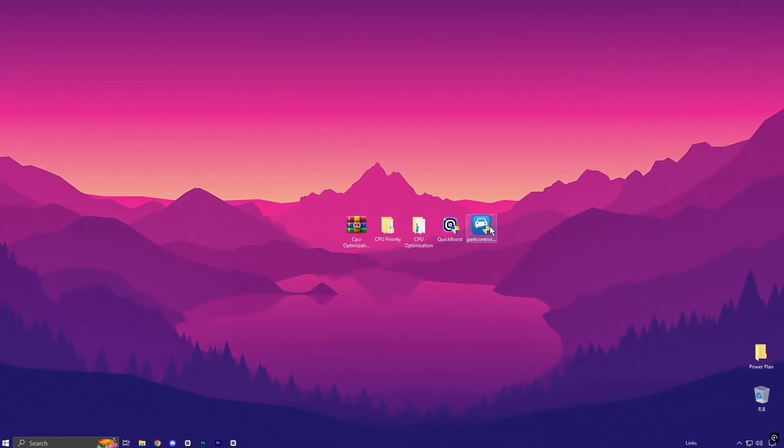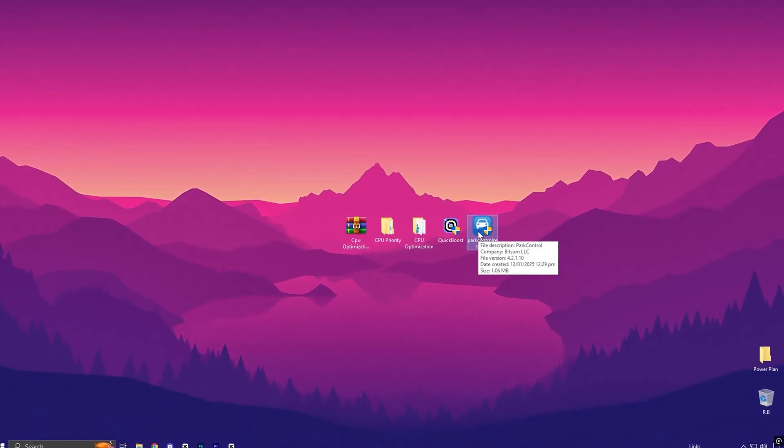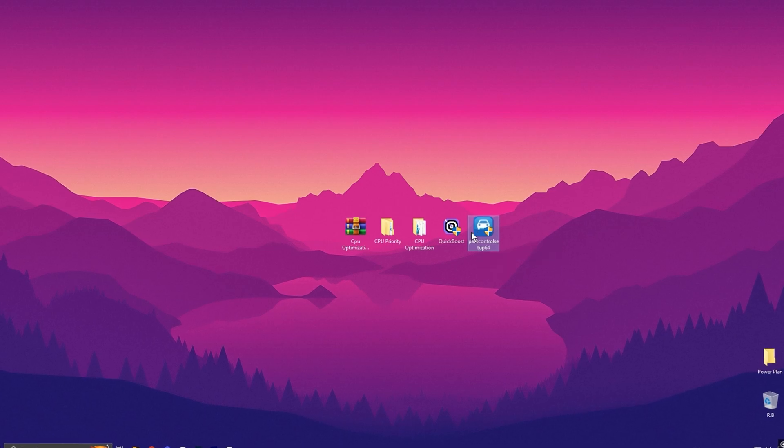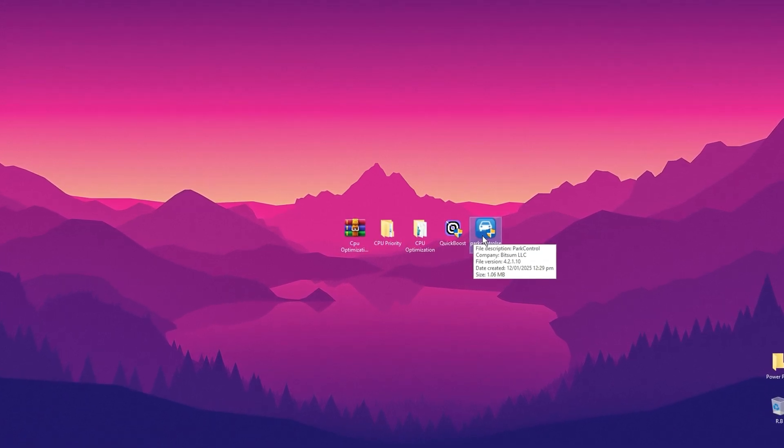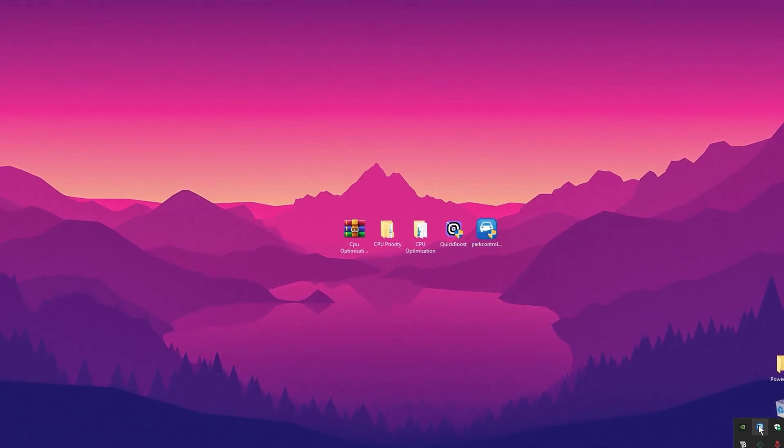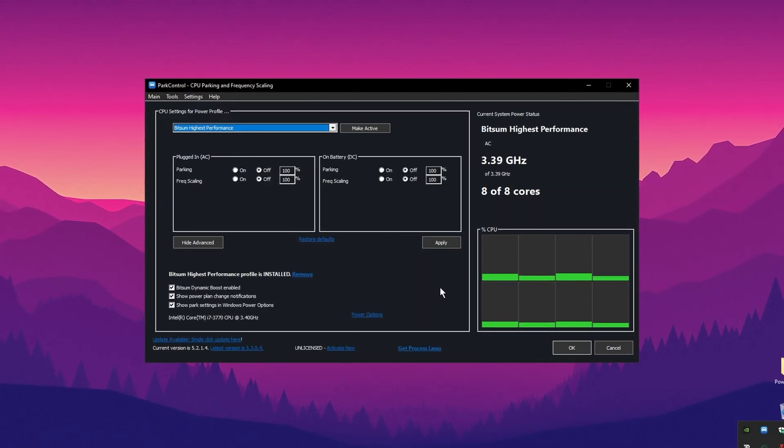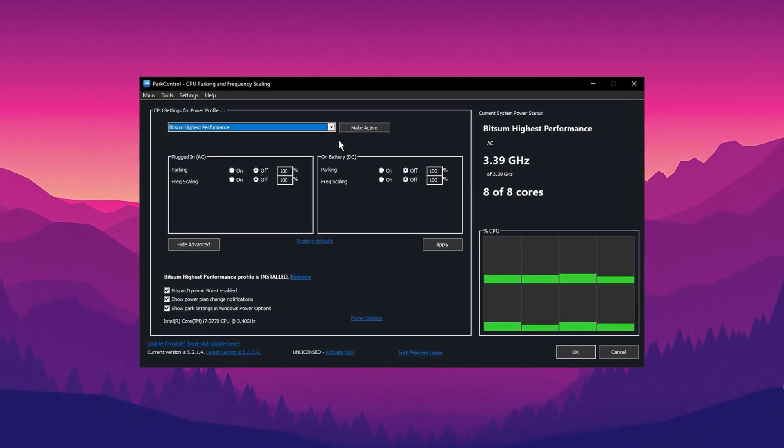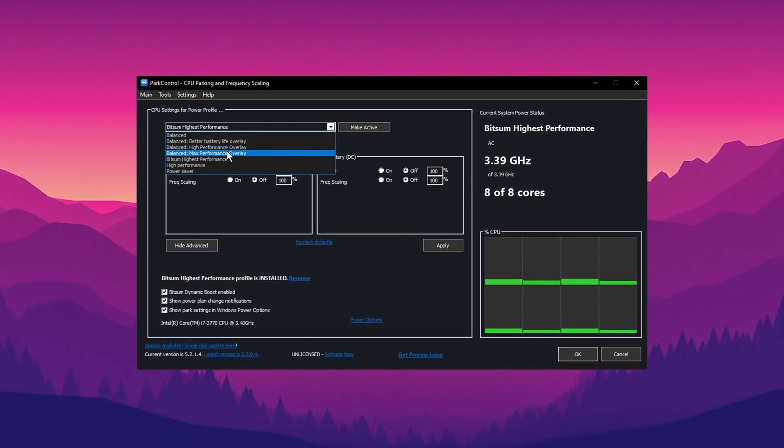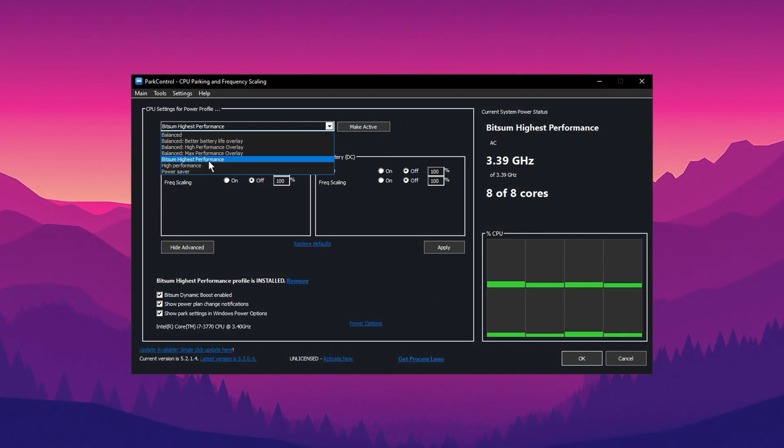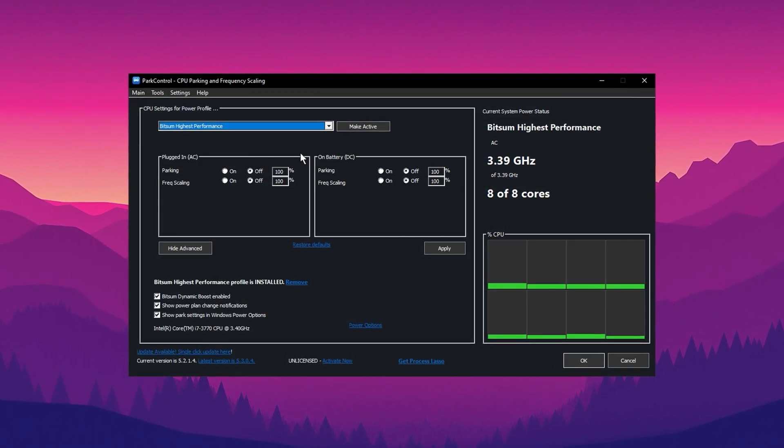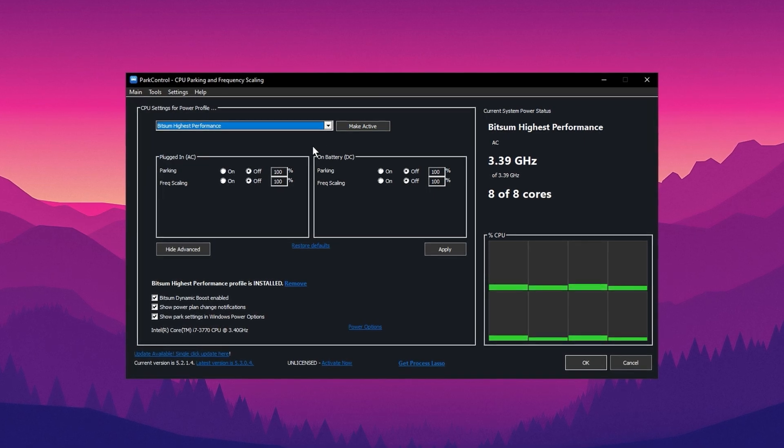Now install this one of the best applications, Park Control, to get maximum performance of your CPU. Once you have the Park Control application open, scroll down and select the profile you want. Click on Bitsum Highest Performance.